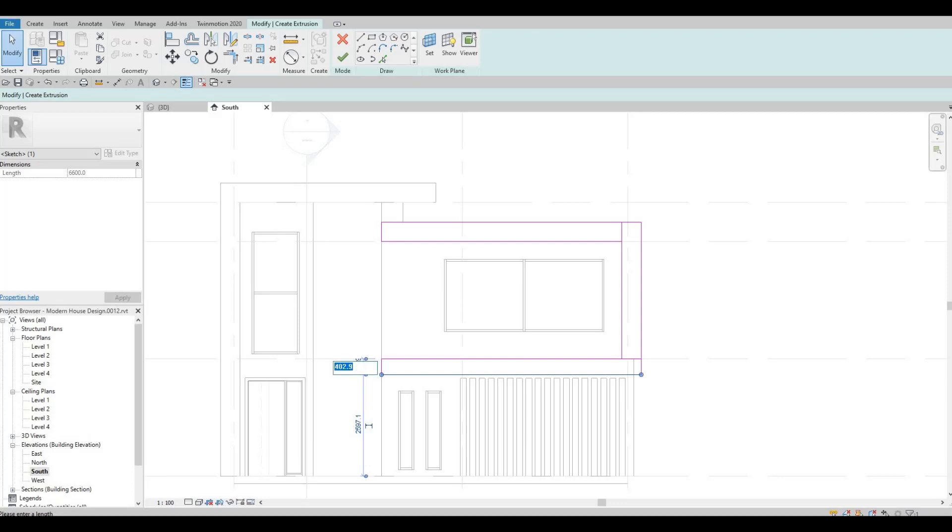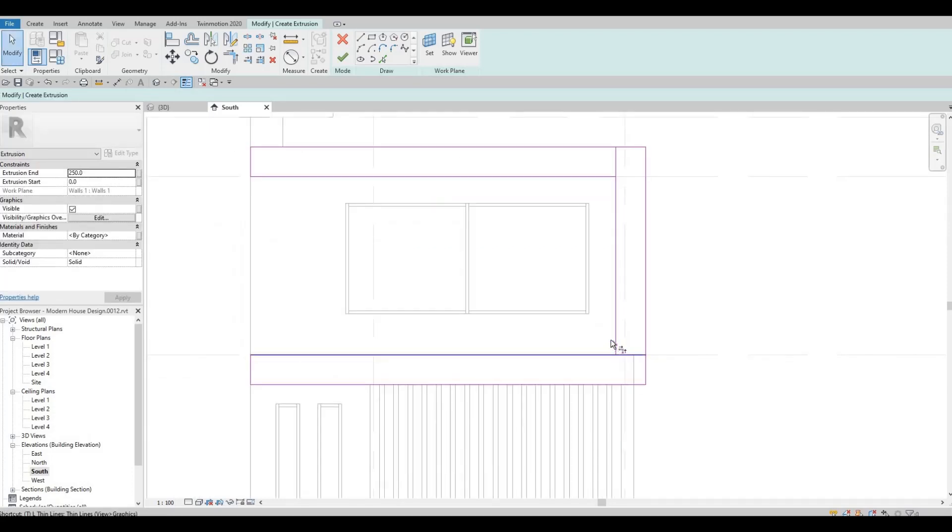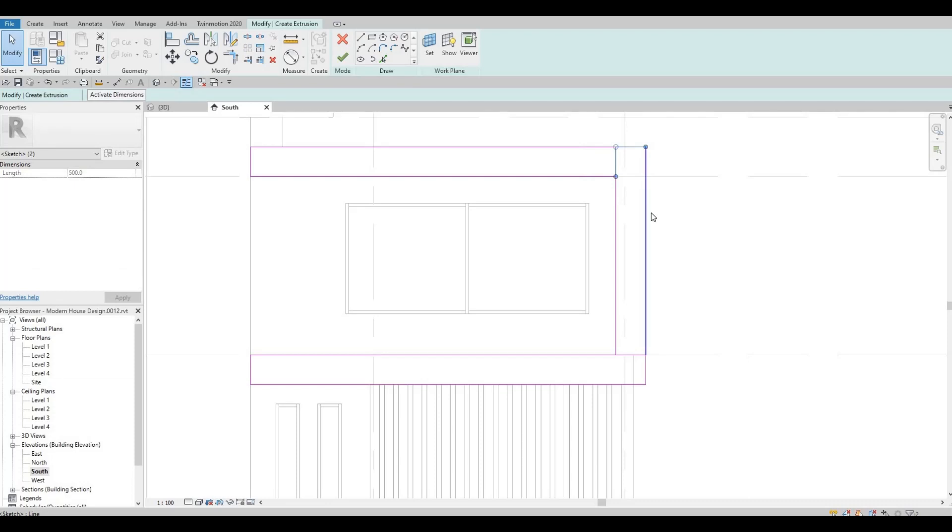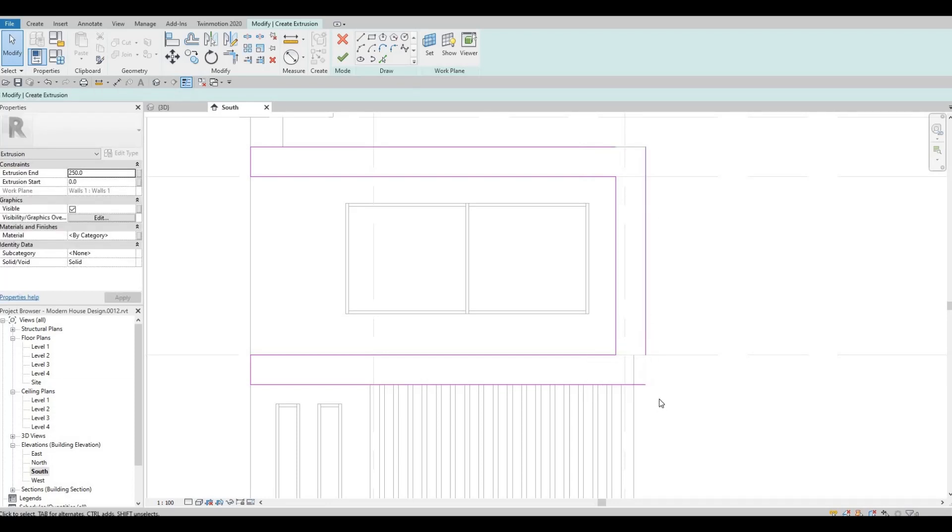You can change this to 500. I believe I did it 500. And now we only need to trim and then delete the ones that we don't need and then trim again.